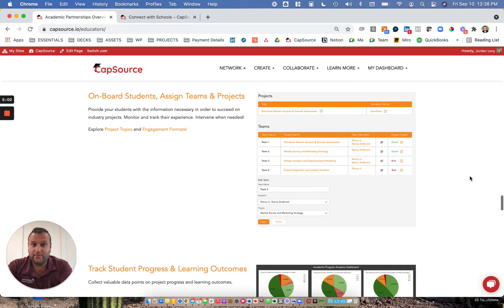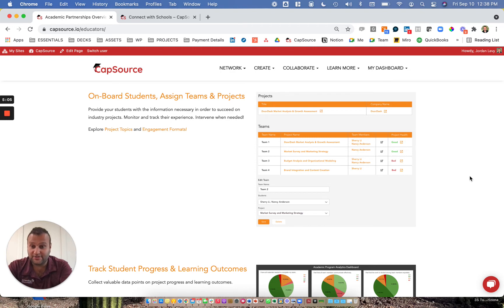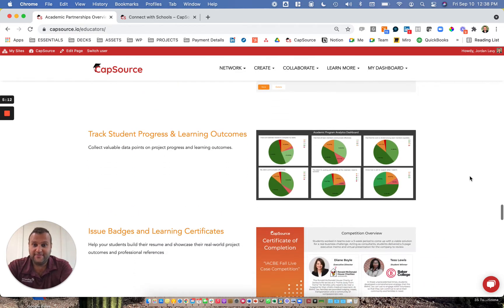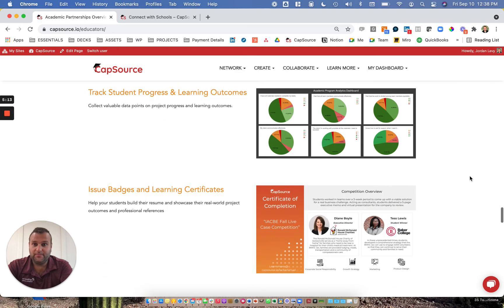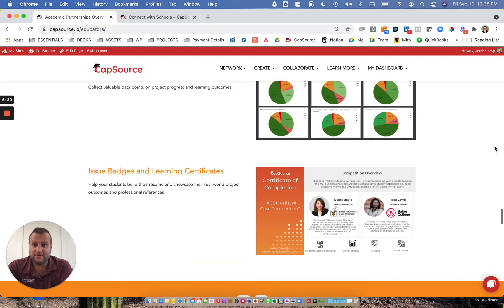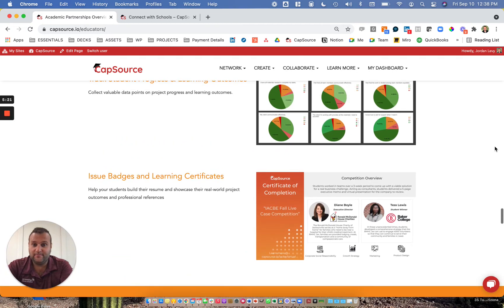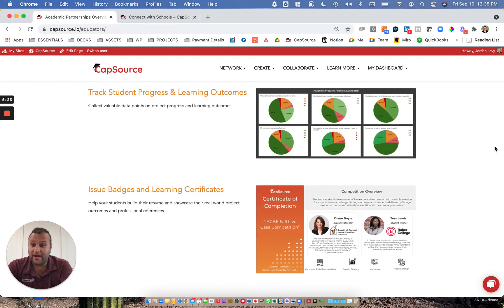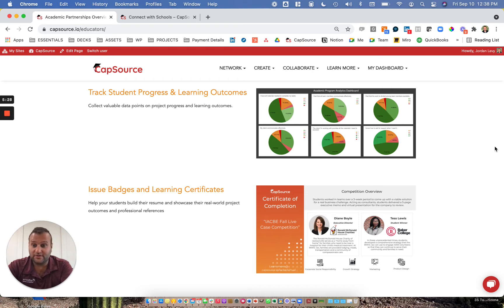We have an ability to assign students to teams and projects and even help with project matching if you have a need to make that more efficient on a large scale. And then we help track student progress and learning outcomes using those evaluations in a very visual and interactive way. Lastly, students are able to gain badges, which help them highlight on LinkedIn or on other social media platforms the work that they're doing as part of your program.